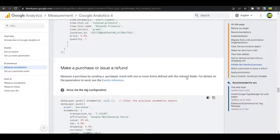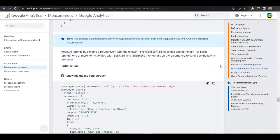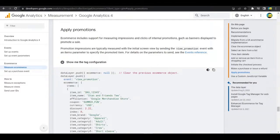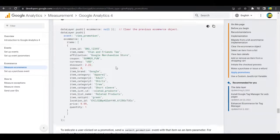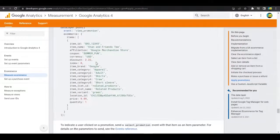There's also an implementation method for promotions. Promotions are advertisements of your products — for example, banners displayed to promote a sale on certain products. For that you create a 'view_promotion' event named 'view_promotion', and the data layer push looks like the example shown.